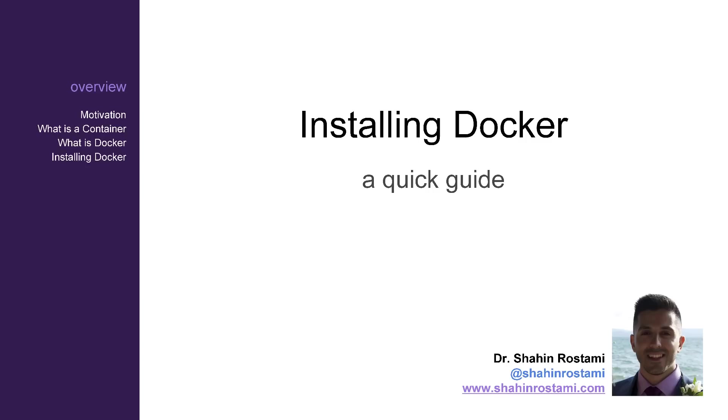Hello everyone, welcome to this quick guide on how to get Docker and Kitematic up and running on your machine.